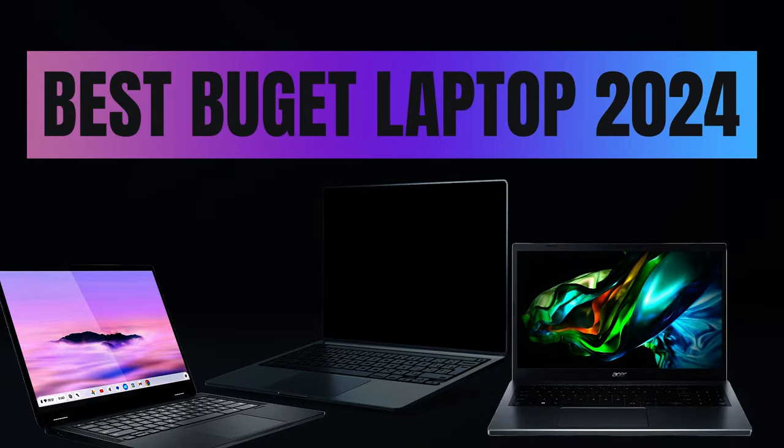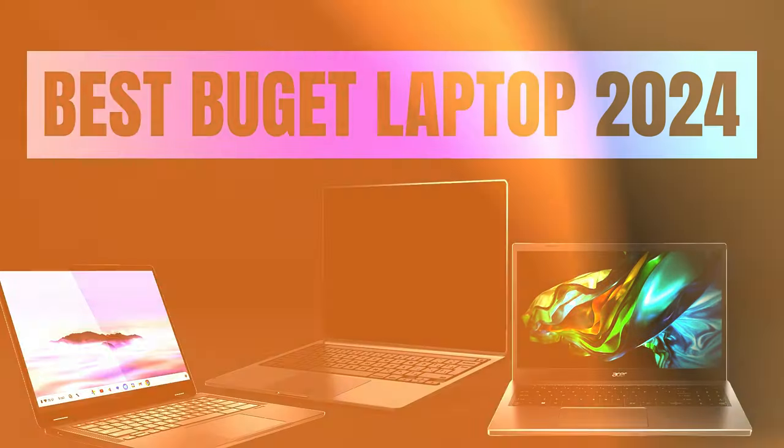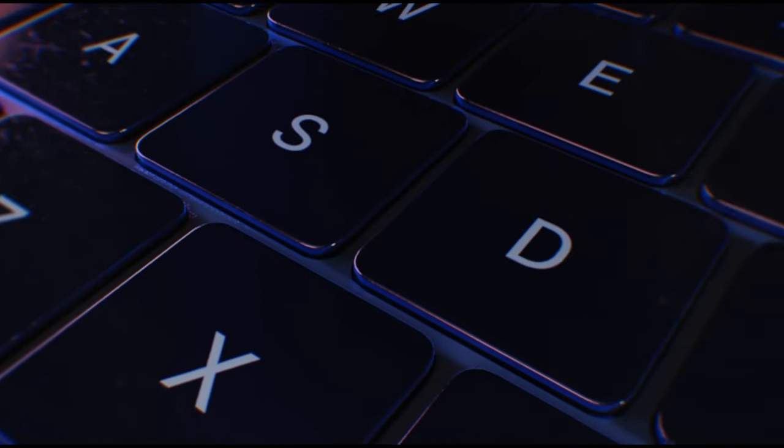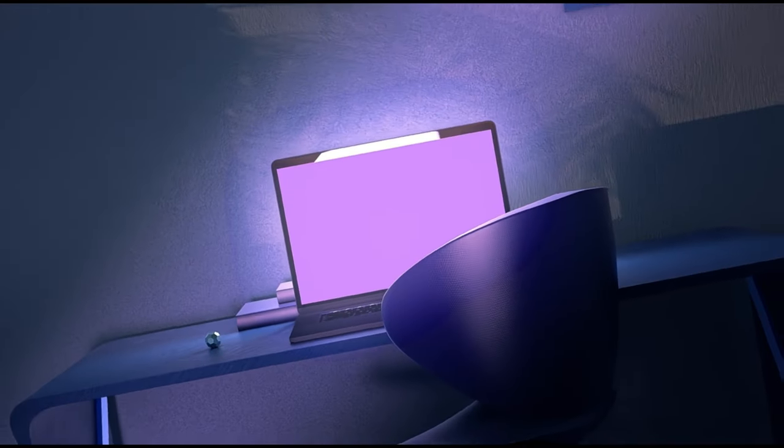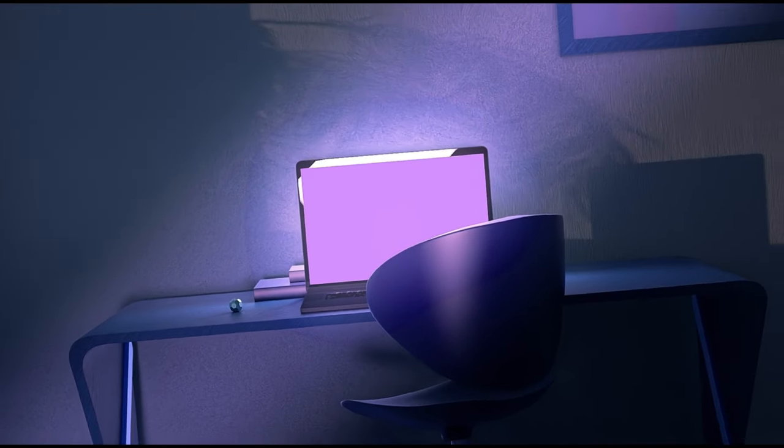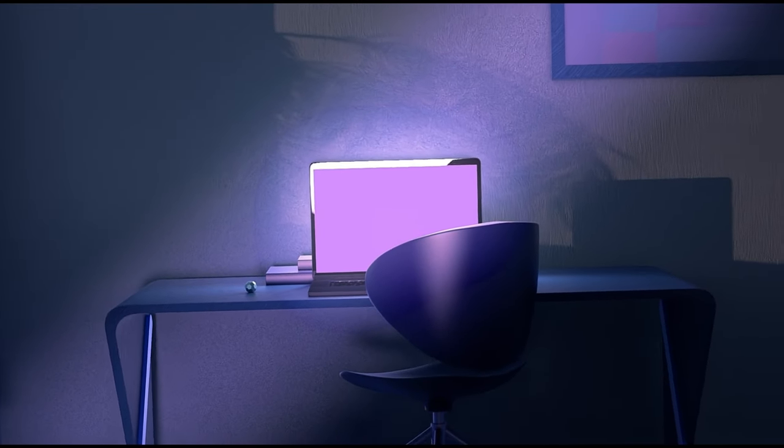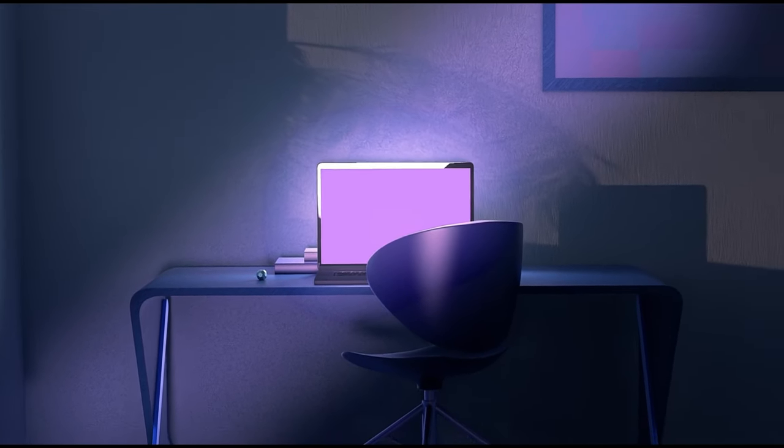Ever wondered how to get the most bang for your buck in the tech world? Today, we're diving into the realm of budget laptops where affordability meets innovation.